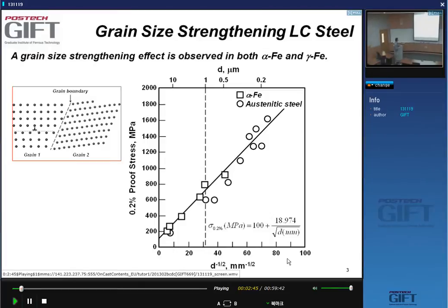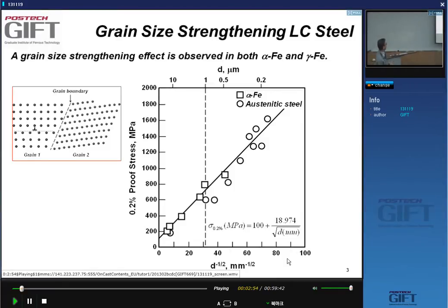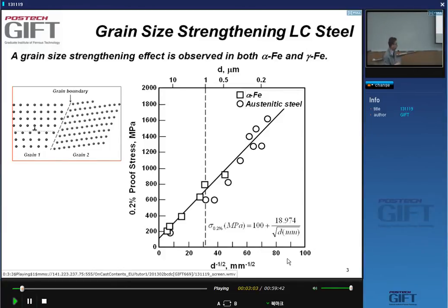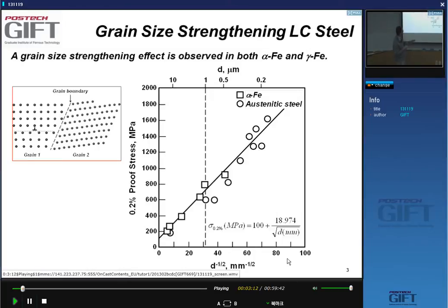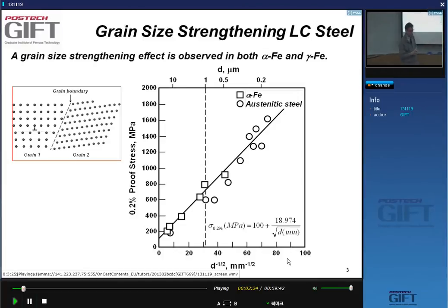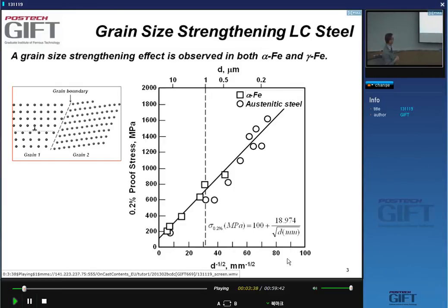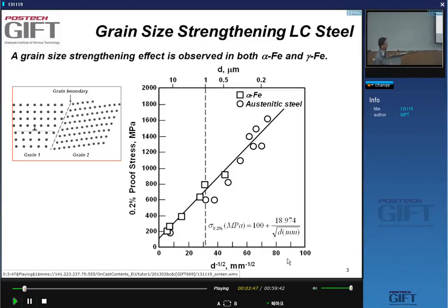In undergraduate introductions to material science, you know that the grain boundary strengthening effect is expressed through the Hall-Petch relation. Hall and then independently Petch found an empirical relation between the yield strength or proof stress of steels and one over the square root of the grain size. You can see data here that this holds for alpha iron, pure iron, and for austenitic steels at room temperature — a nice linear relation.